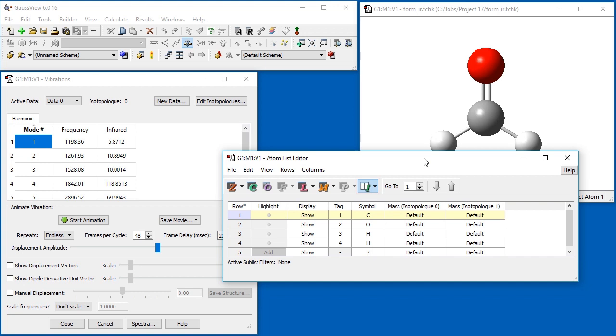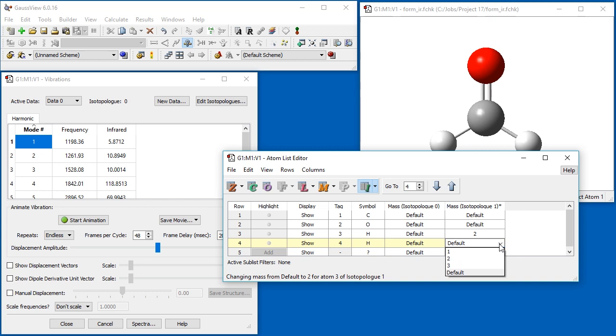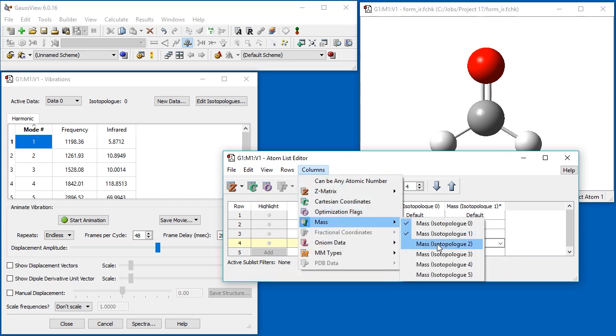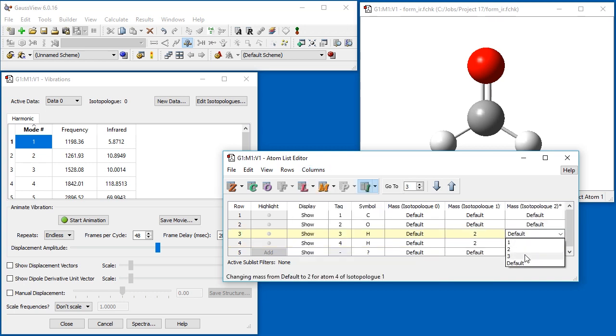GaussView automatically adds a column for an additional isotopologues, here isotopologues 1. We specify an atomic weight of 2 for both hydrogen atoms using the pop-up menu in each cell. Additional isotopologues can also be defined directly by enabling another item on the column mass submenu.